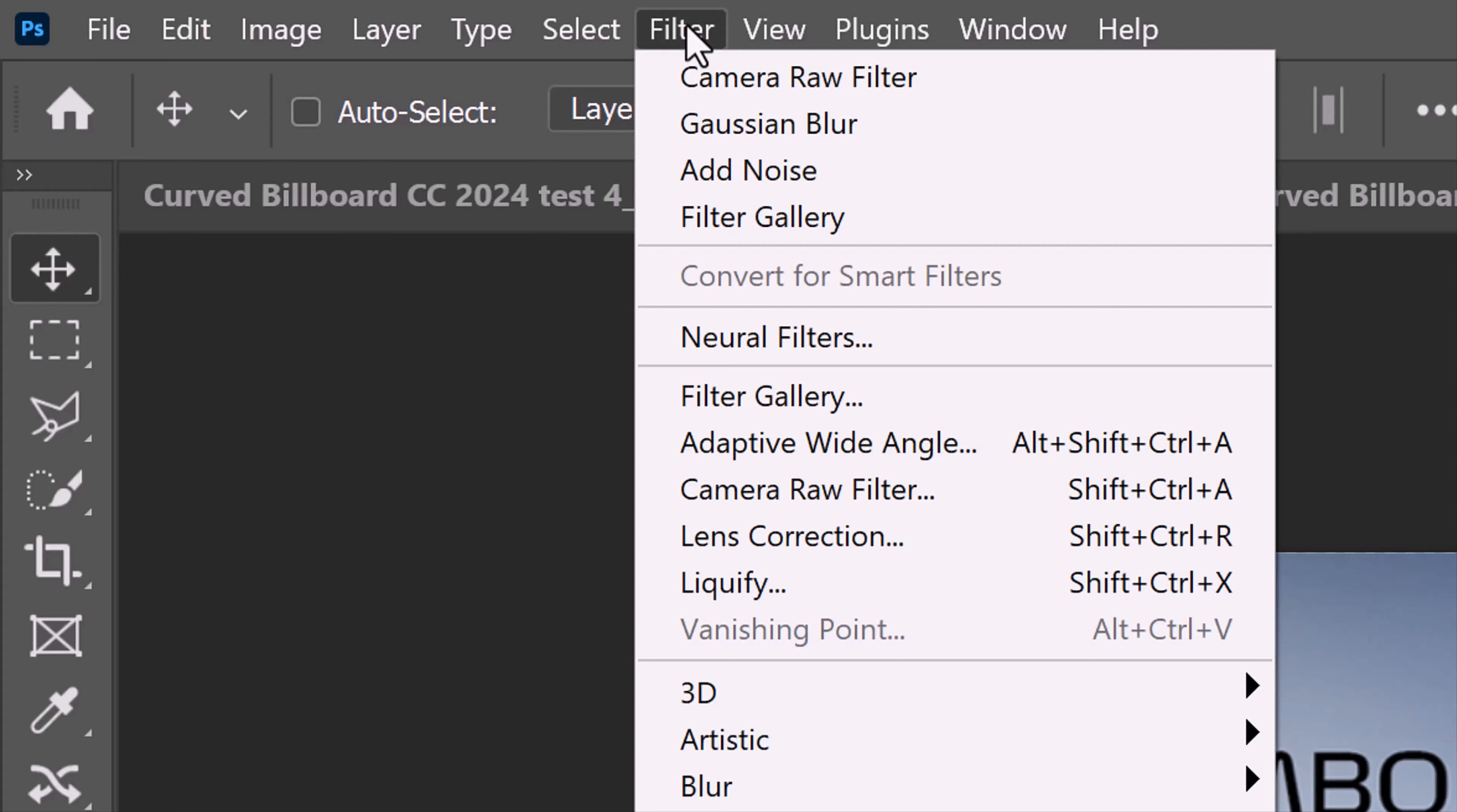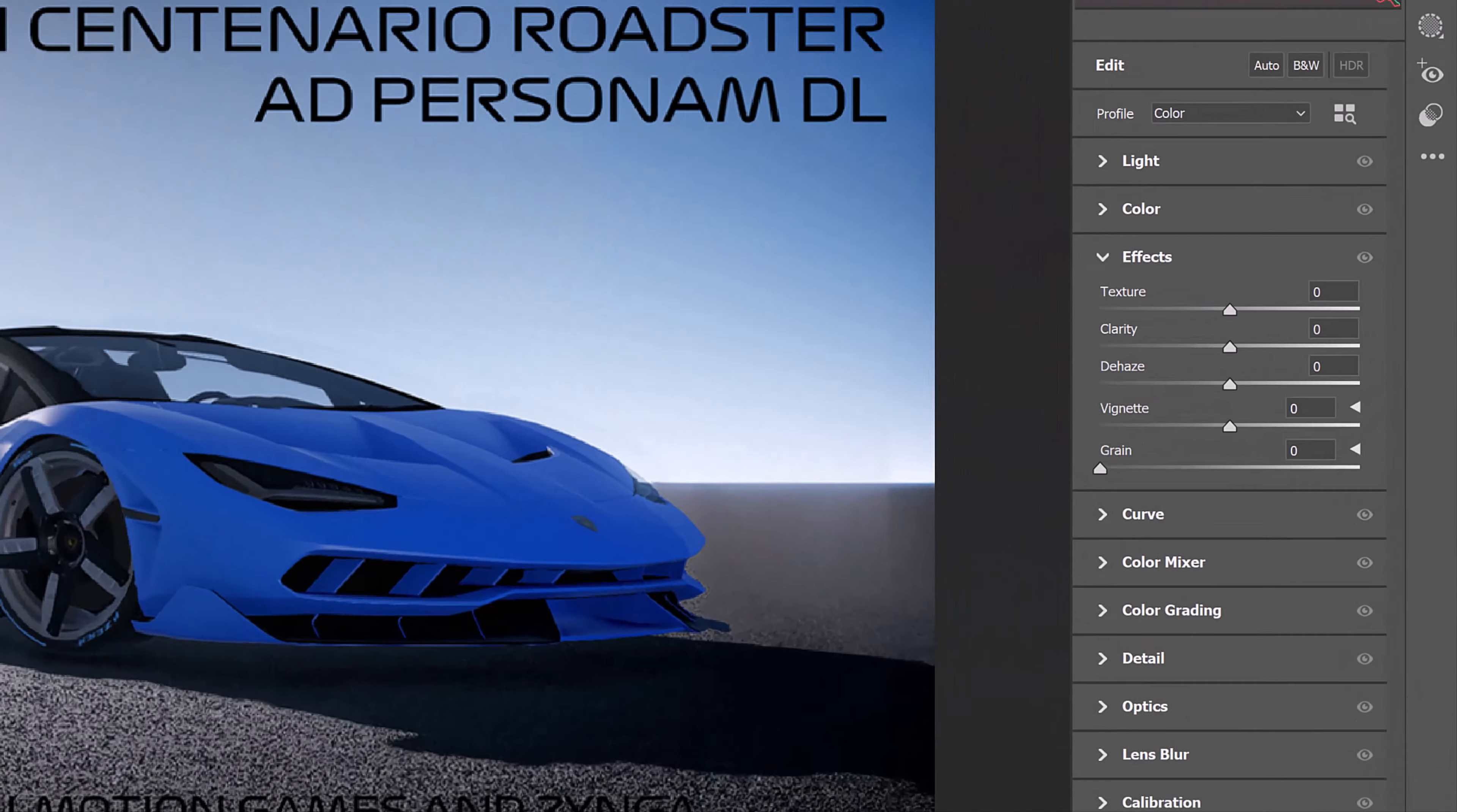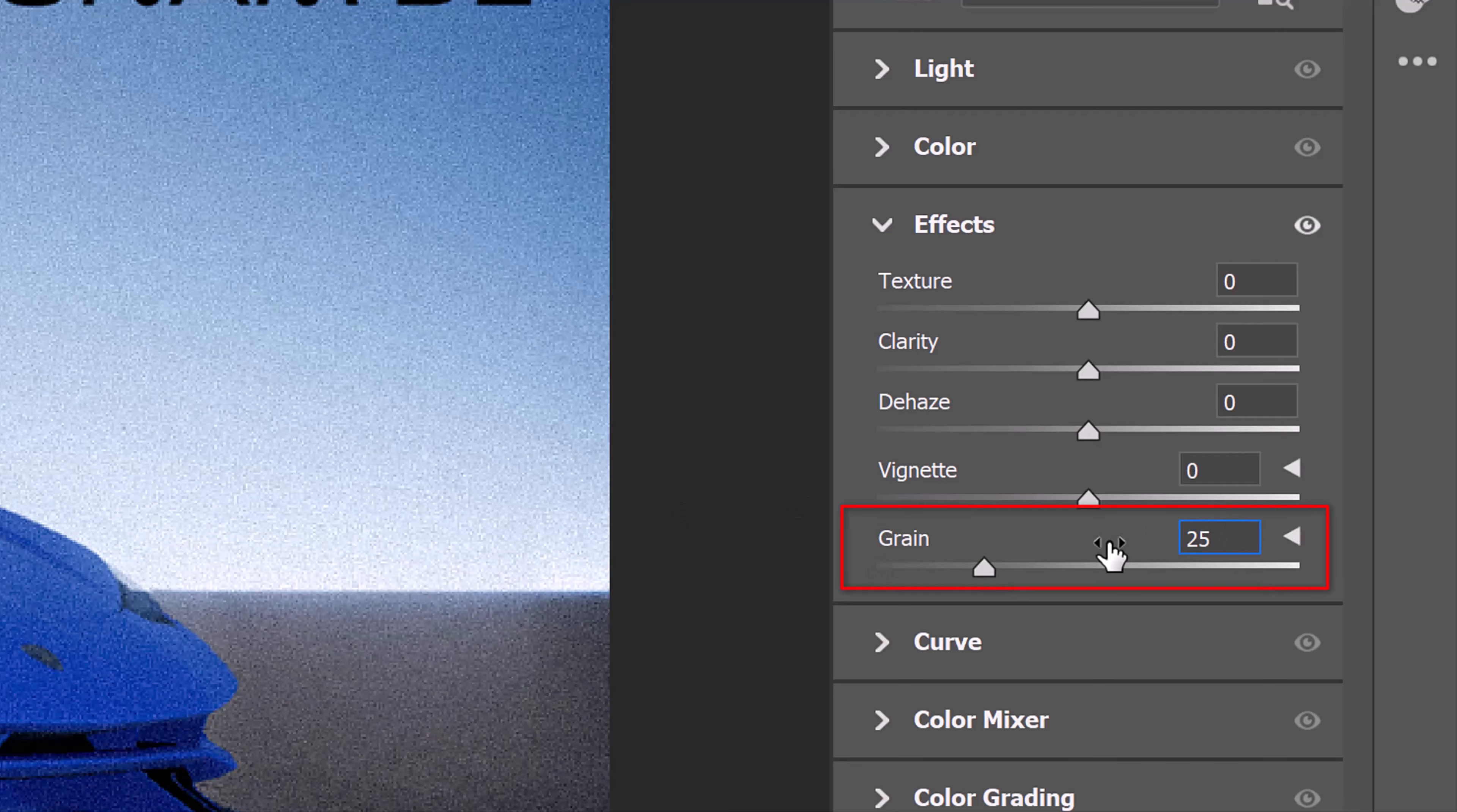Go to Filter and Camera Raw Filter. Open Effects and for this image, let's increase the grain to 25.